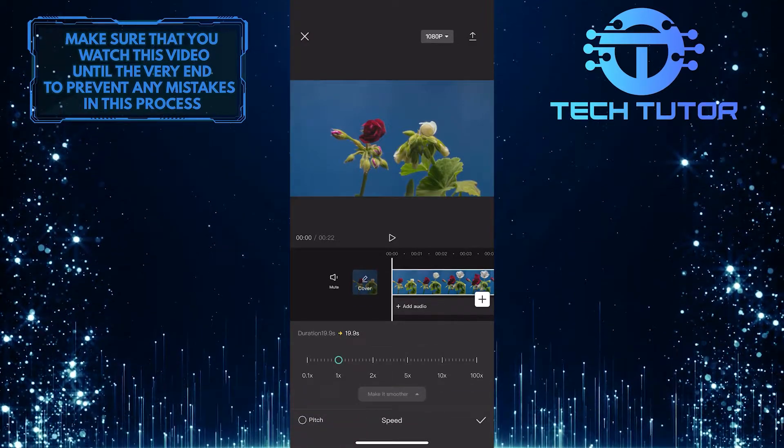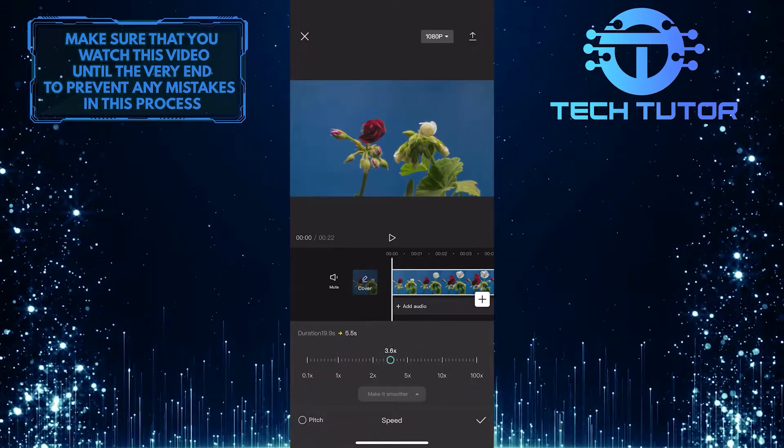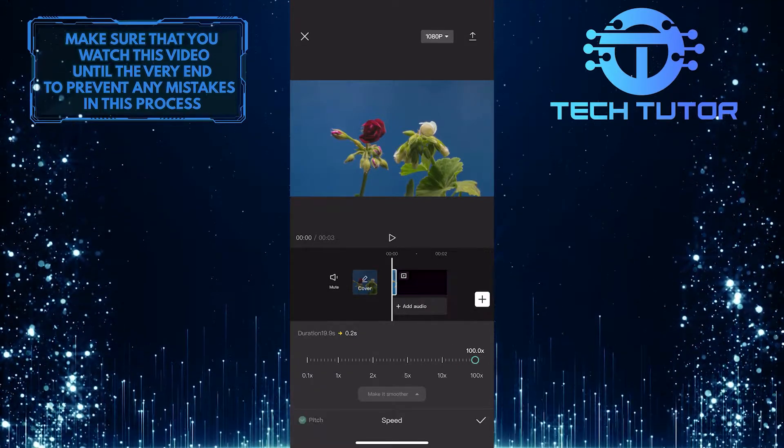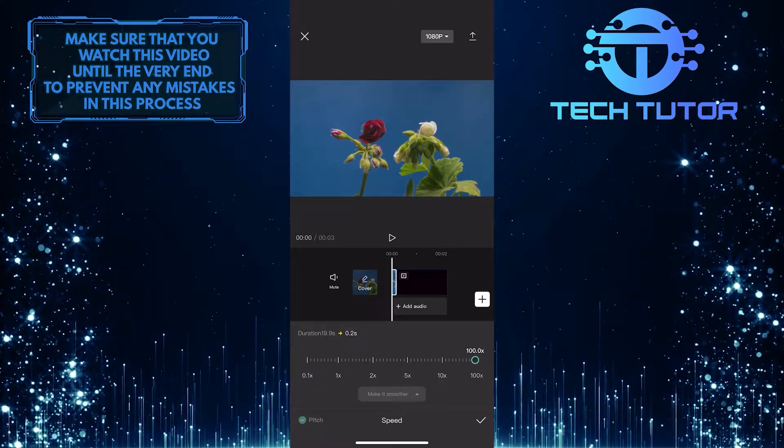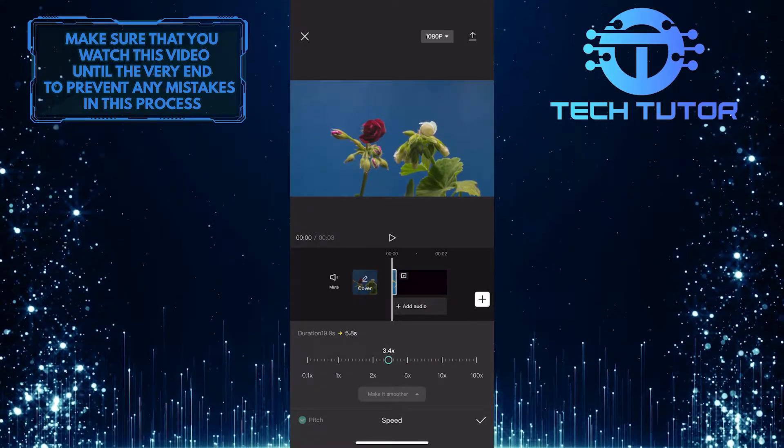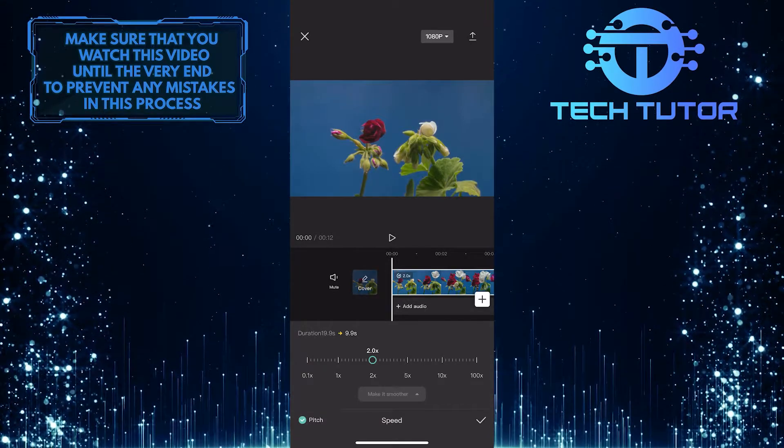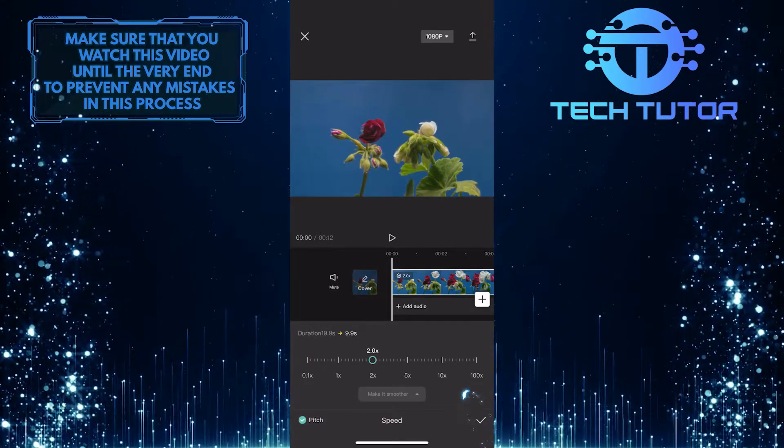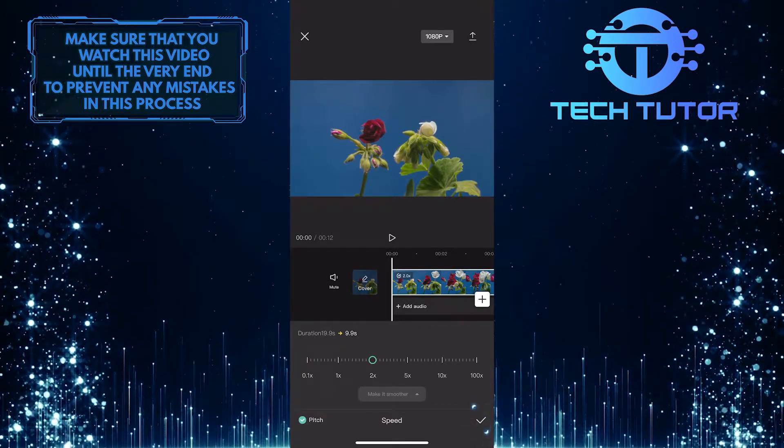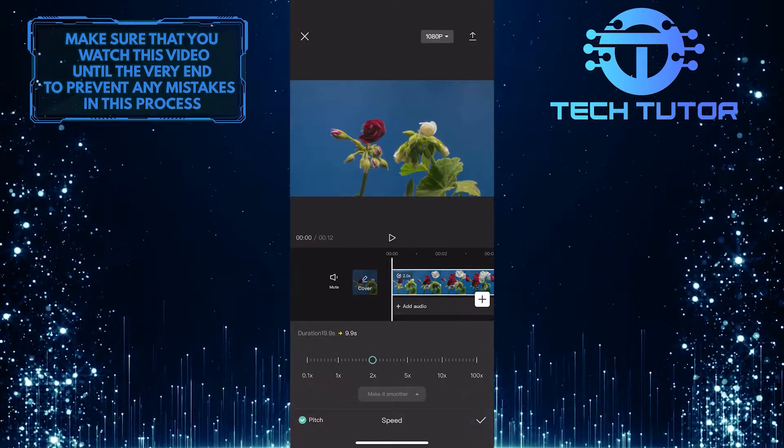Now you have the ability to speed up your video up to 100 times. Depending on your video, move this slider anywhere you like. Then tap the checkmark at the bottom right corner of the screen to apply this effect to your video.